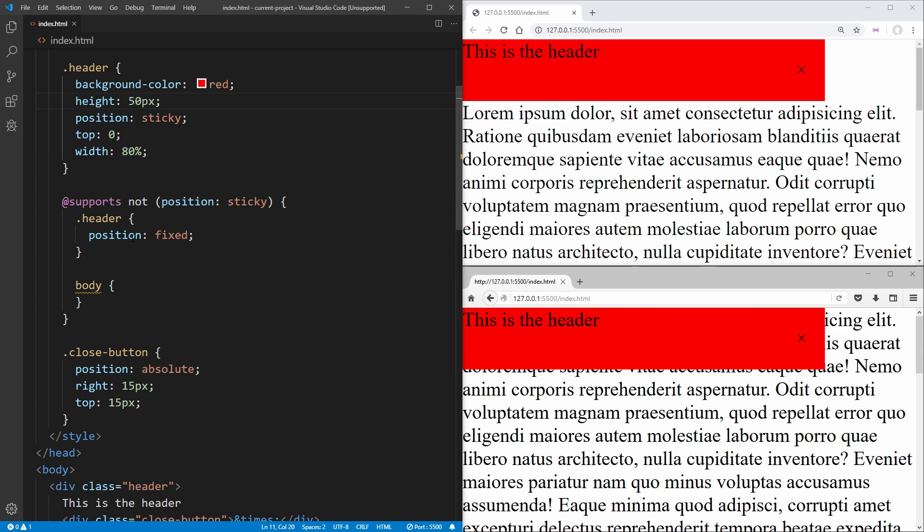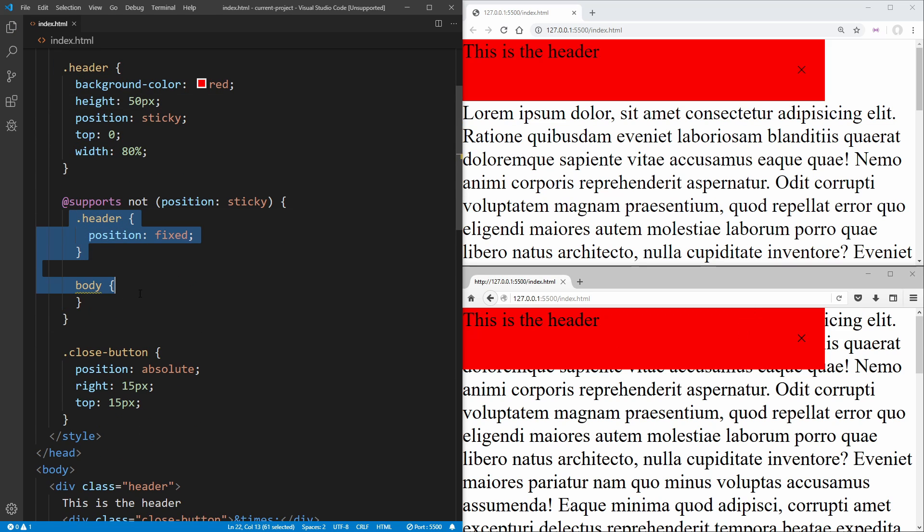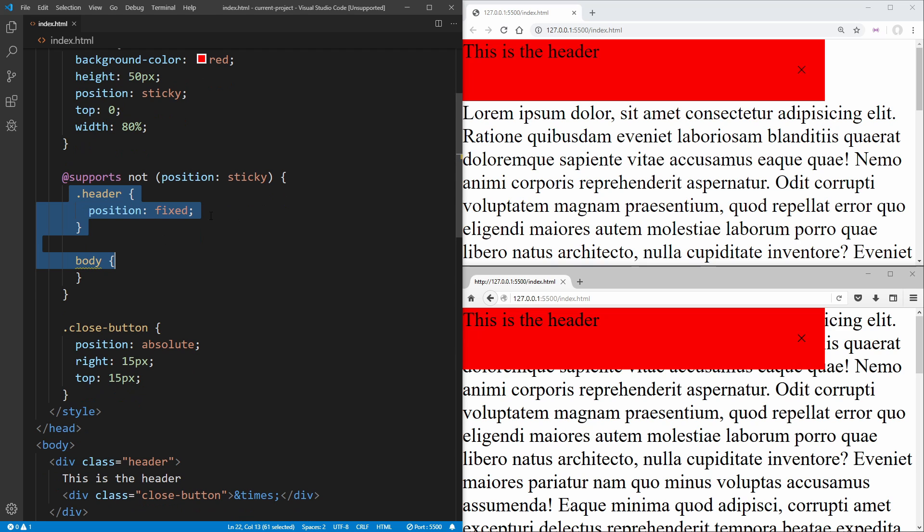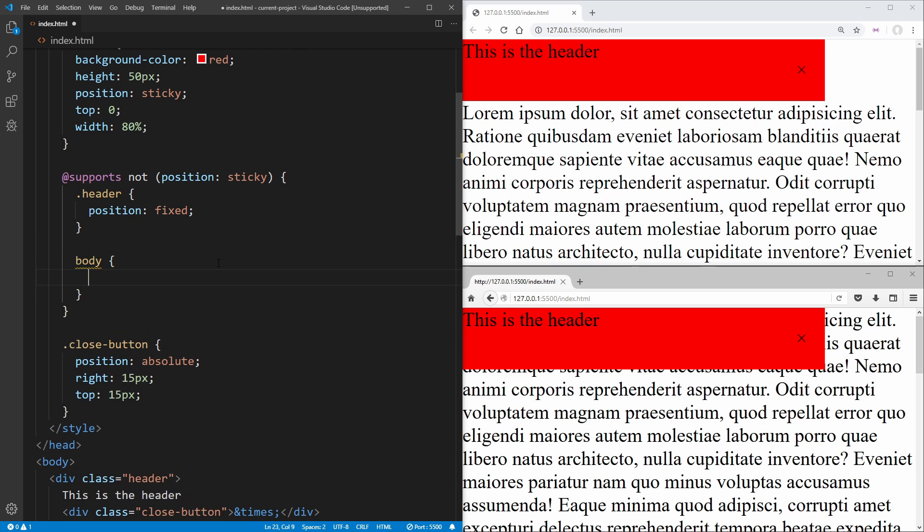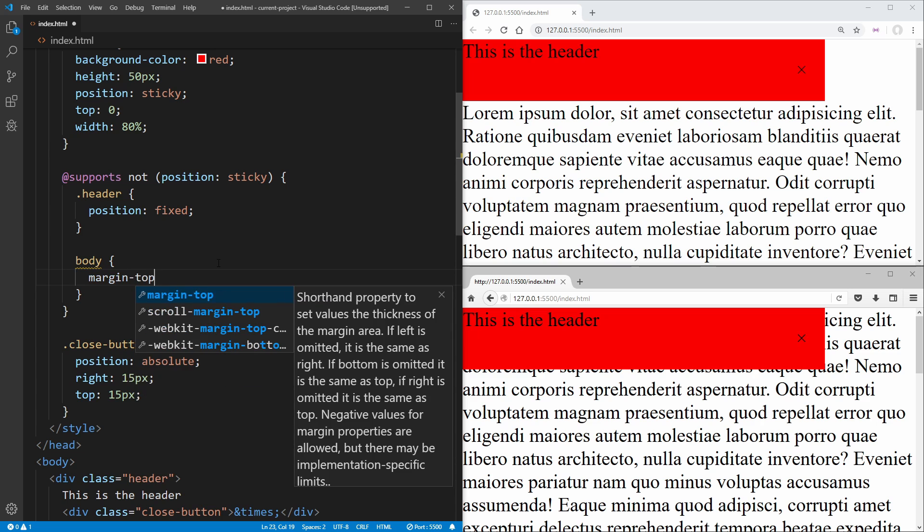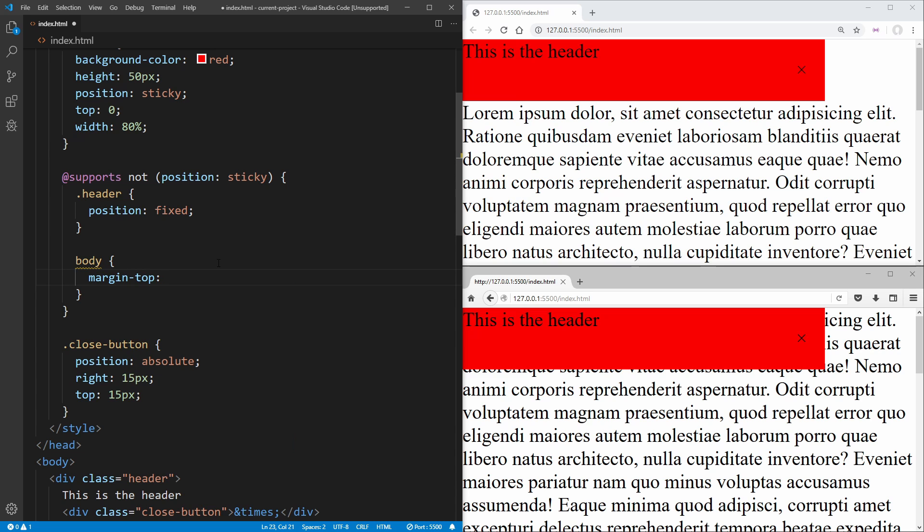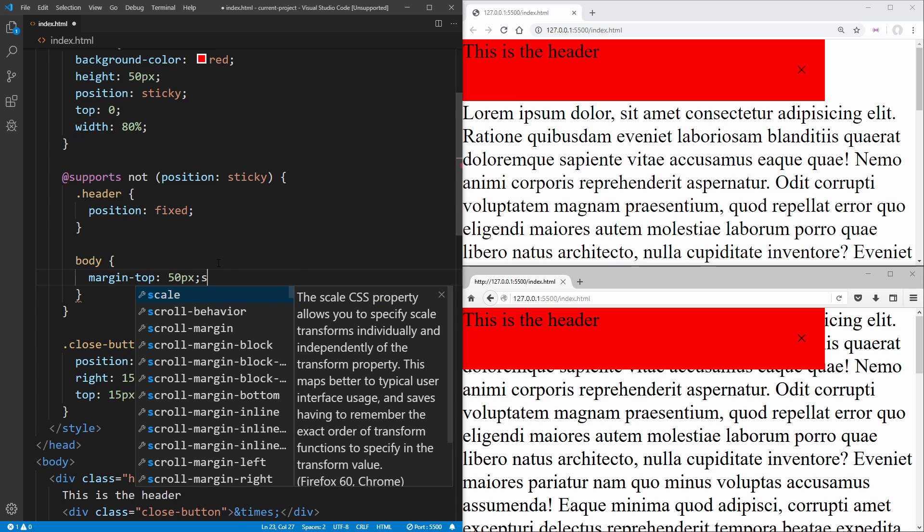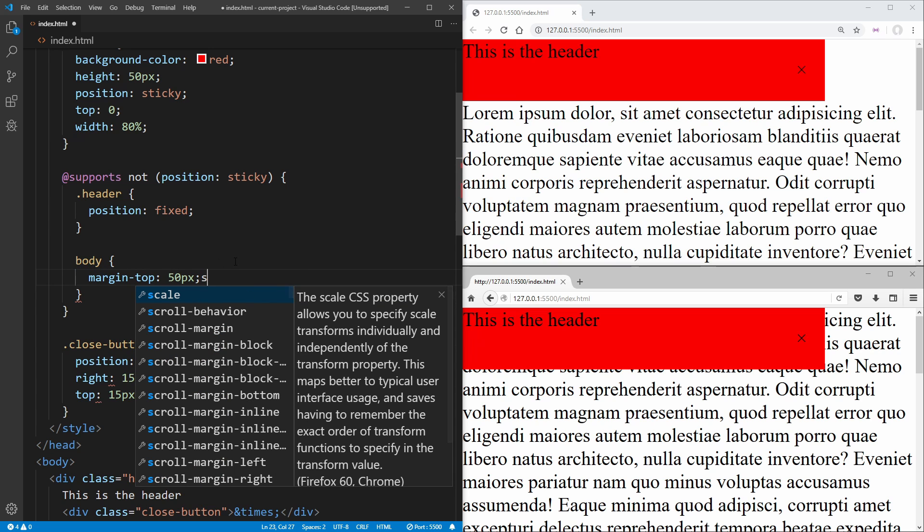And then inside of our support property, if we know that we do not have sticky position support and we have to use fixed, then we just need to tell our body to have a margin on the top to be equal to the height of our header of 50 pixels.